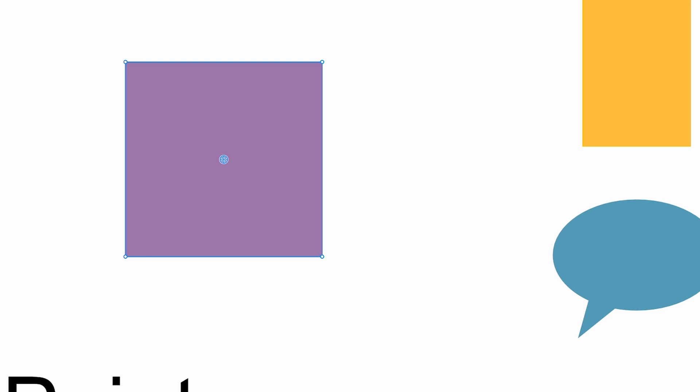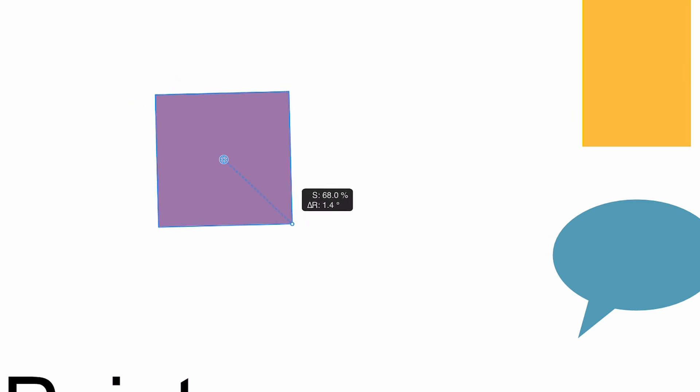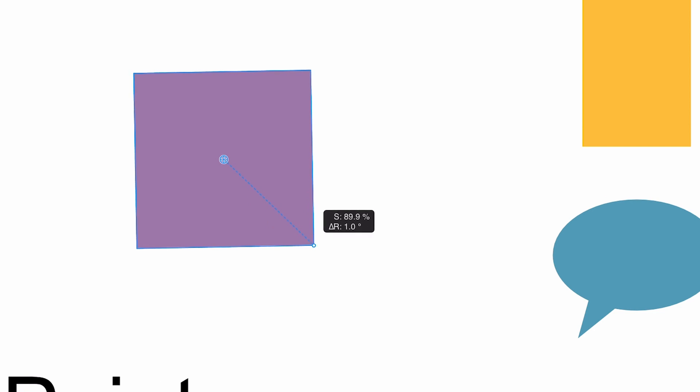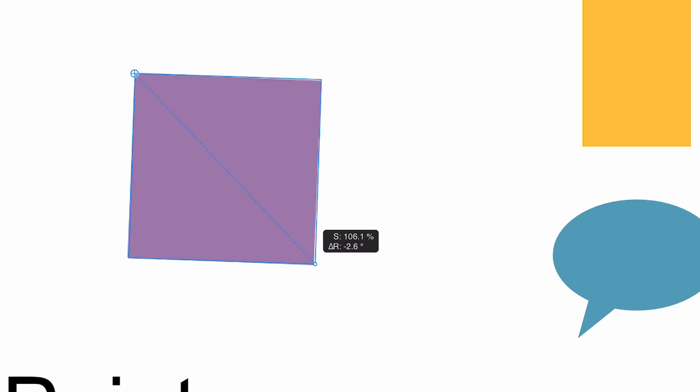But if we move that point by clicking on it and dragging it somewhere—say up to this left-hand corner up here—we can then transform around that point.